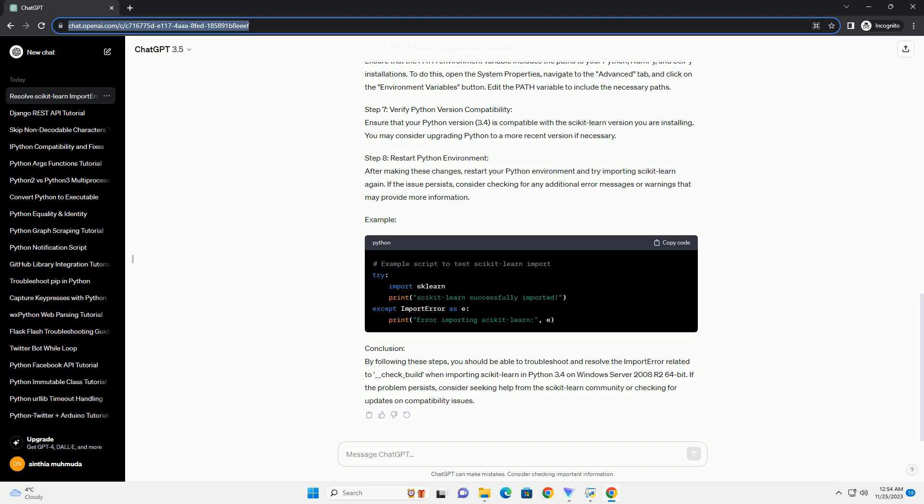Conclusion: By following these steps, you should be able to troubleshoot and resolve the import error related to __check_build when importing scikit-learn in Python 3.4 on Windows Server 2008 R2 64-bit. If the problem persists, consider seeking help from the scikit-learn community or checking for updates on compatibility issues.